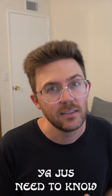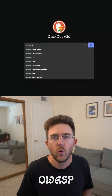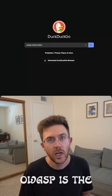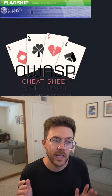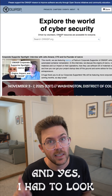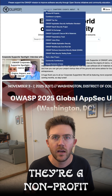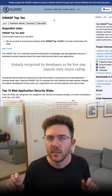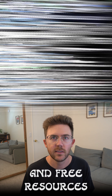You just need to know where to look. Search for OWASP Cheat Sheets. OWASP is the Open Worldwide Application Security Project — and yes, I had to look that up and read it off my screen. They're a non-profit focused on improving software security through education and free resources.